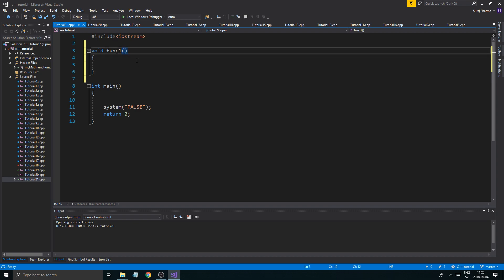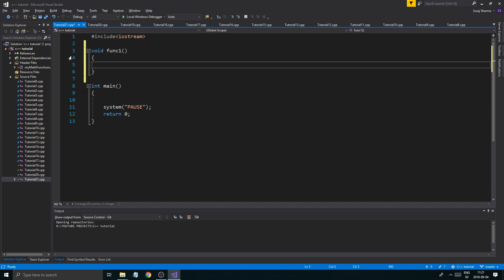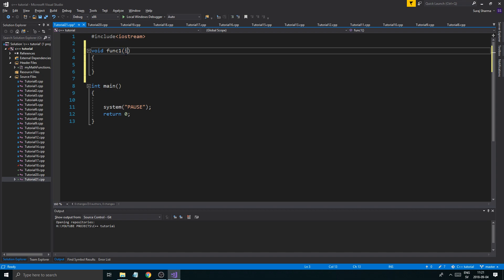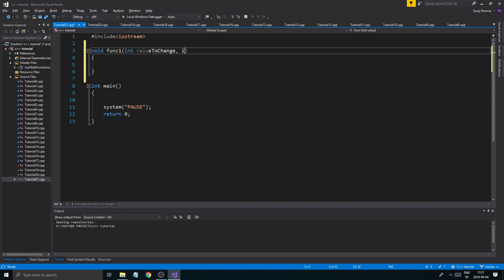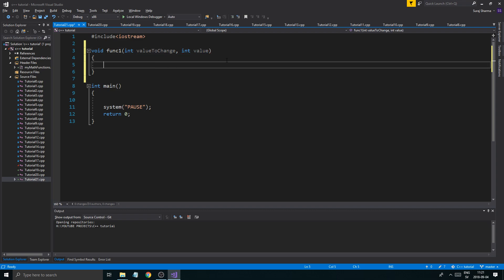A good thing to note is that if you want to optimize speed, and you have a bunch of functions calling constantly in a game or something, you don't want to always do a copy. For example, int value — we want to change this into something else, call it valueToChange, and then have int value here. We'll get a value as a reference and change it.